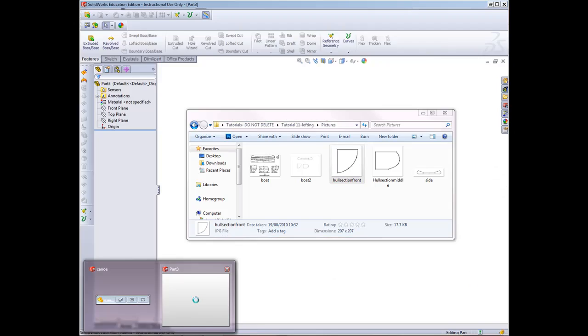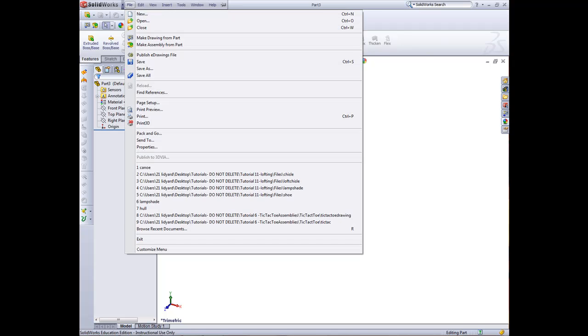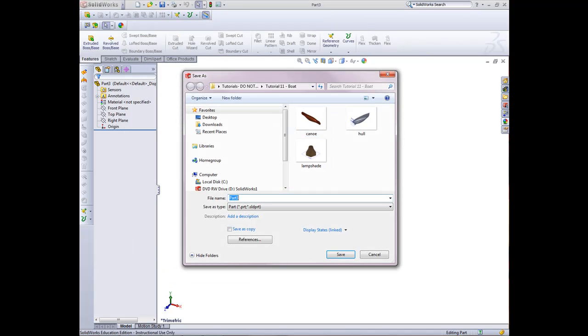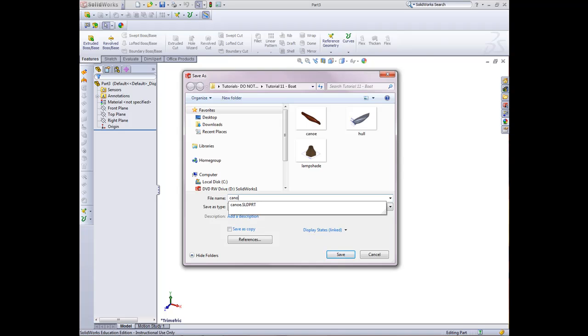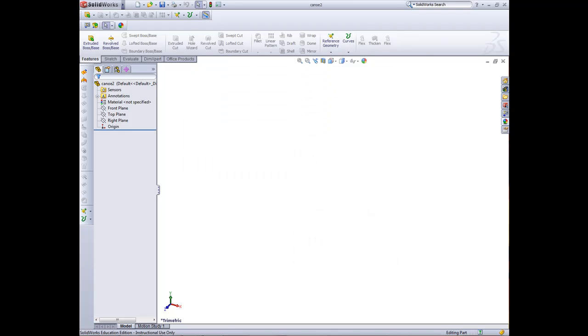Now we can go back into my part and save. We'll save it as canoe2 because I've already created the canoe. Remember, it's not good to save things with the same name.